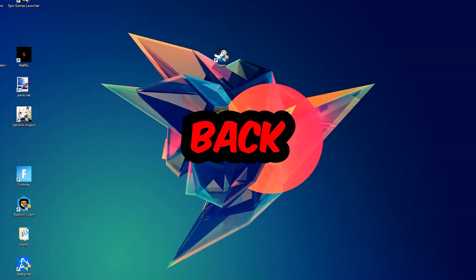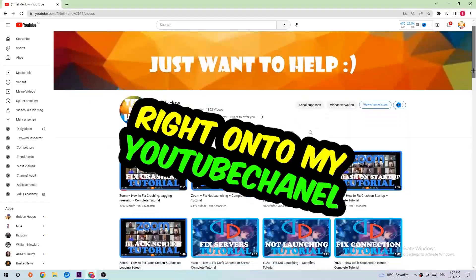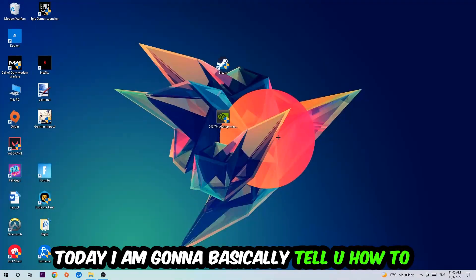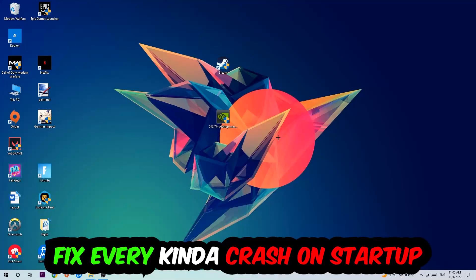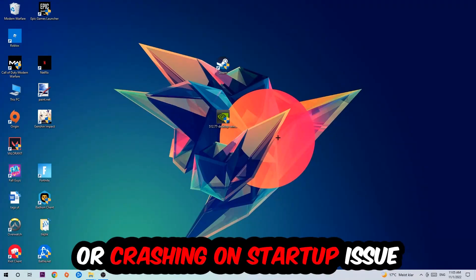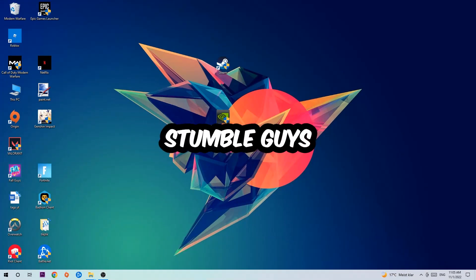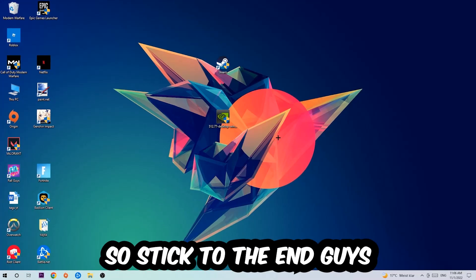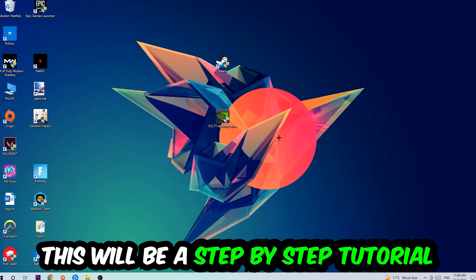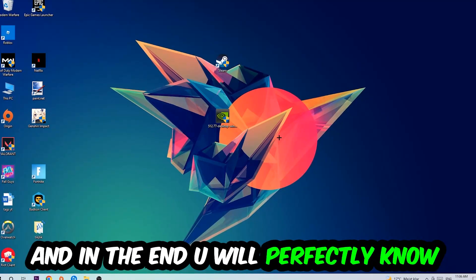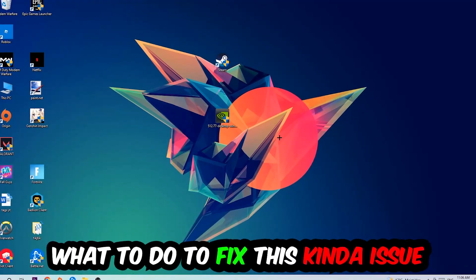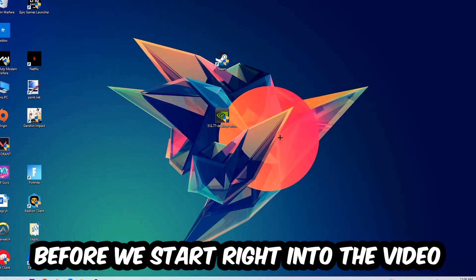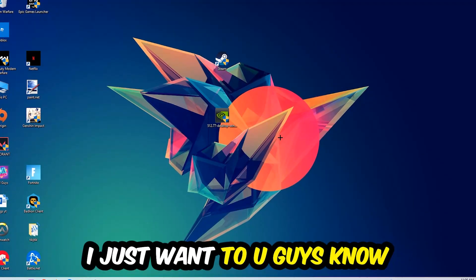What's up guys and welcome back to another video on my YouTube channel. Today I'm going to tell you how to fix every kind of crash on startup or crashing on startup issue you're currently having with Stumble Guys. Stick to the end guys, this will be a step-by-step tutorial and in the end you will perfectly know what to do in order to fix this kind of issue.